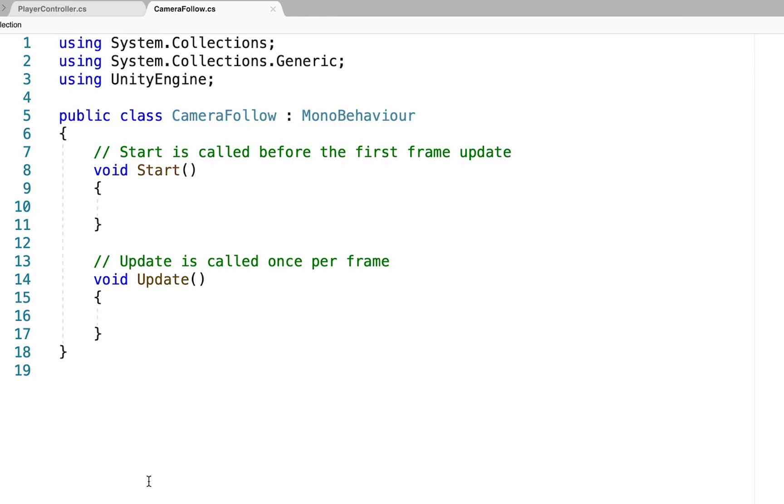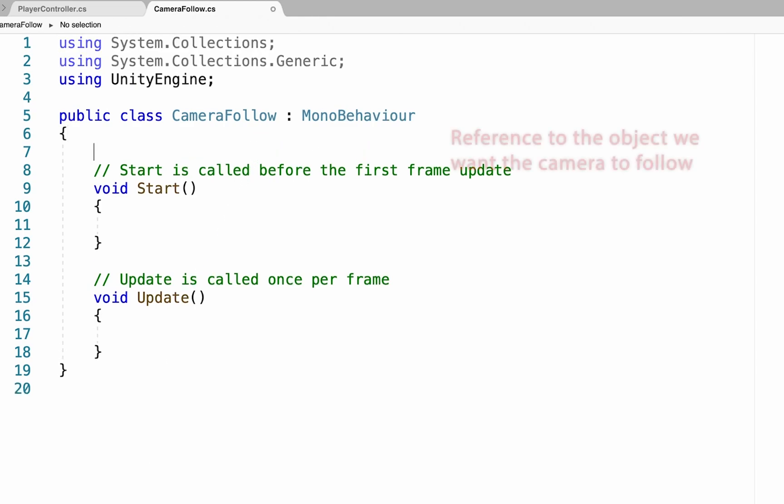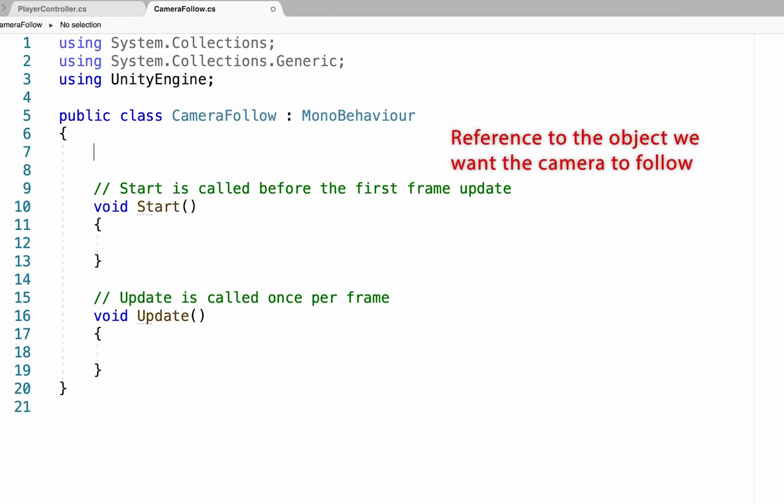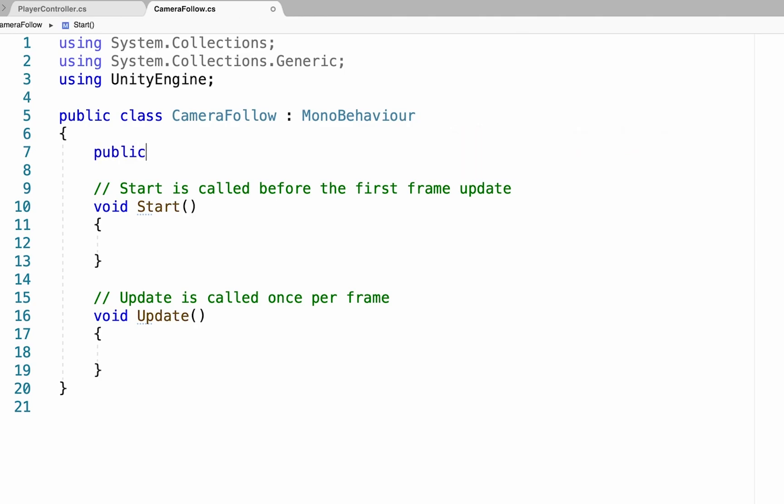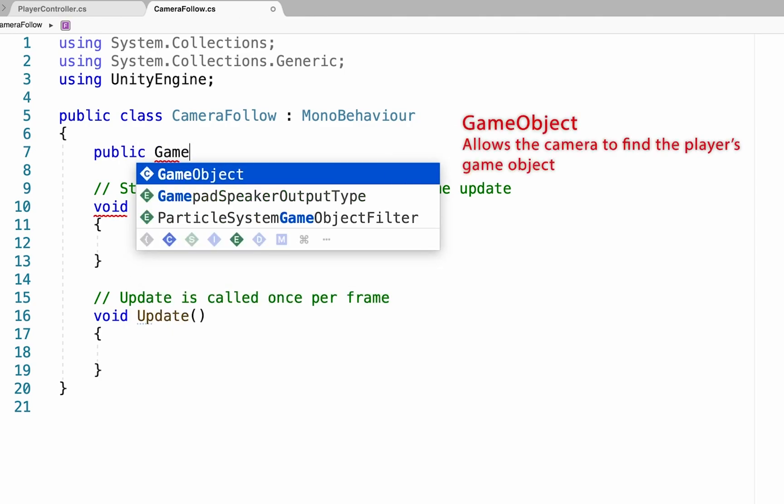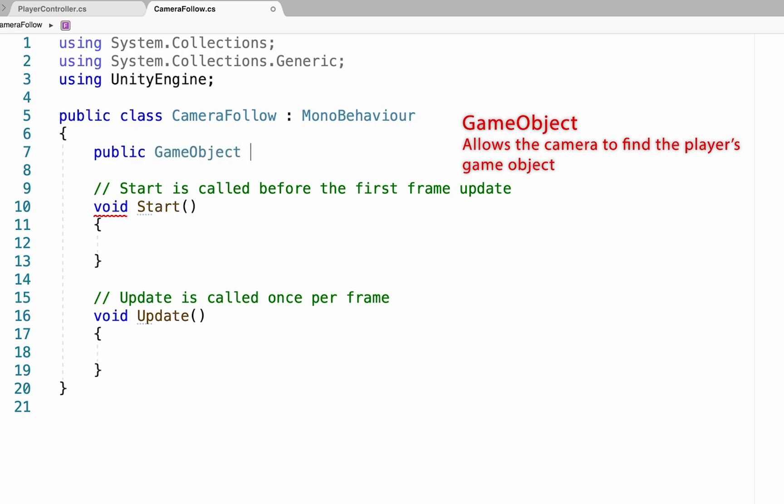This is a relatively simple script. We're going to need to start by creating a reference to the object we actually want to follow, which is our player. So we'll go public and it's a game object that we're going to be following around. We'll name it player.